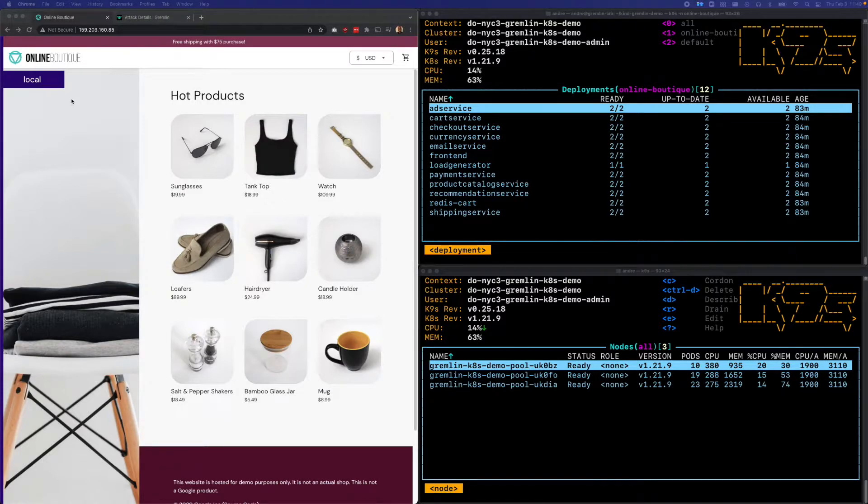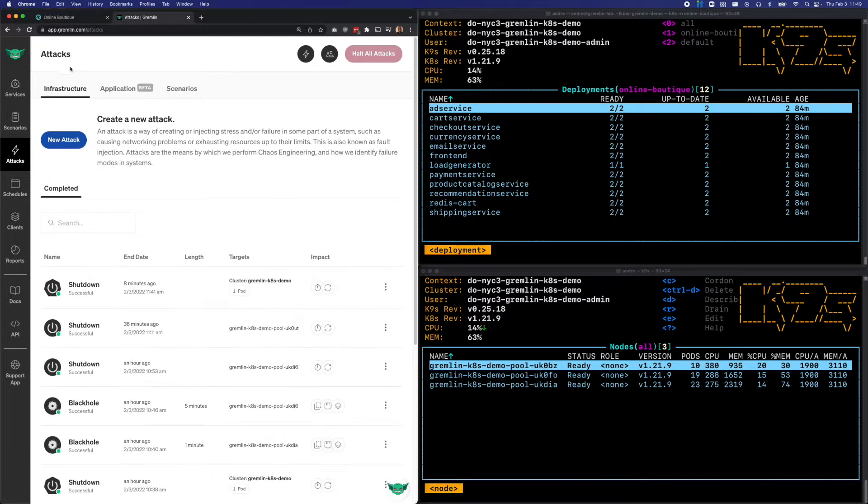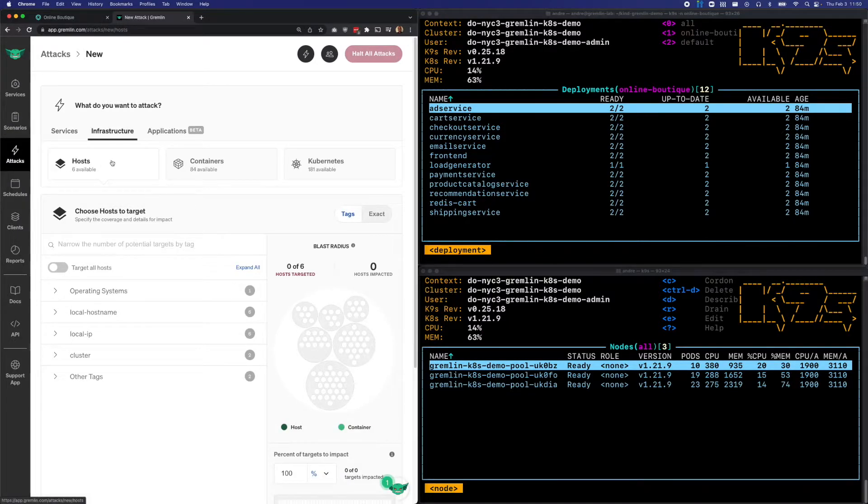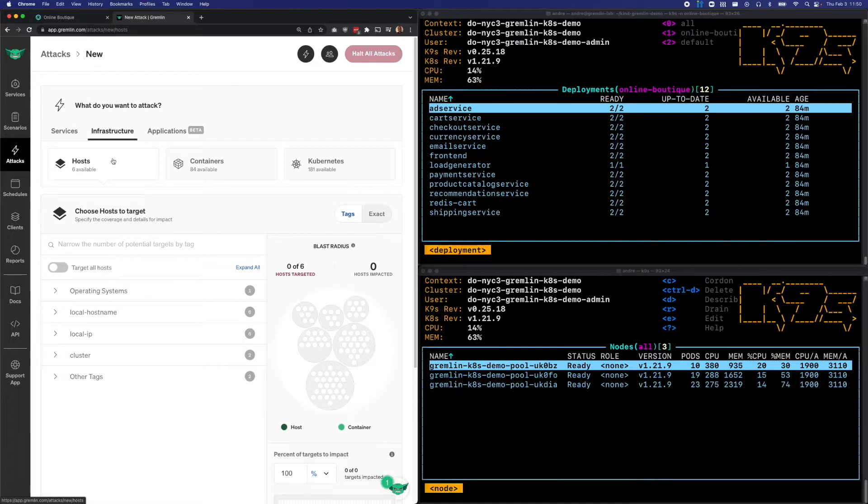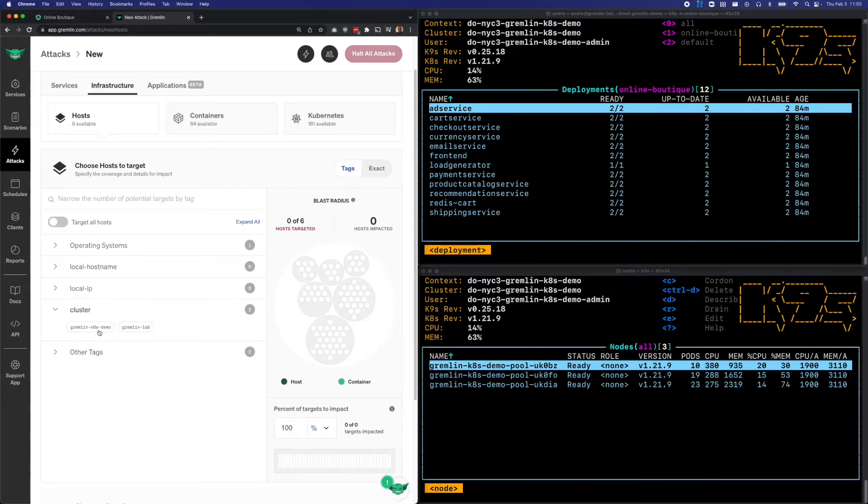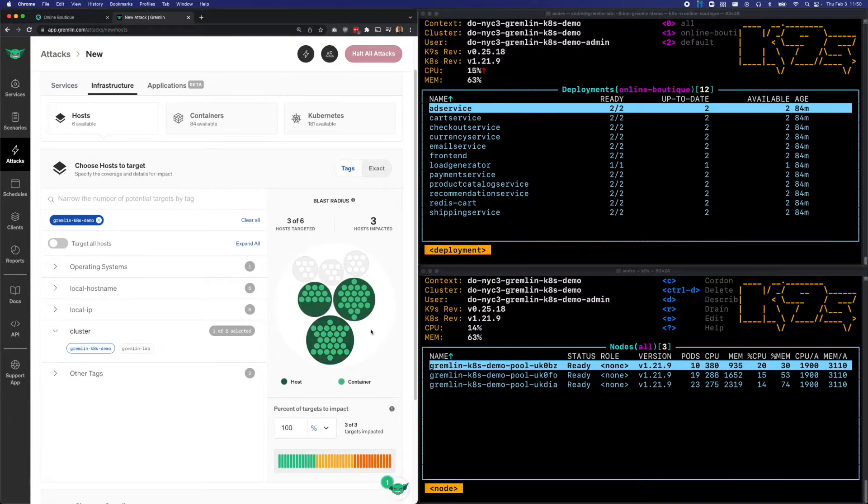So first, I'm going to switch over to Gremlin. I'm going to create a new attack by going to attacks and then new attack. Since I'm targeting an entire node, I'll click infrastructure and make sure host is selected. But rather than picking a specific node, I'd rather pick one at random. So I'm going to go down here to cluster, and I'll select my Kubernetes cluster. And we'll see that the three nodes here are highlighted.